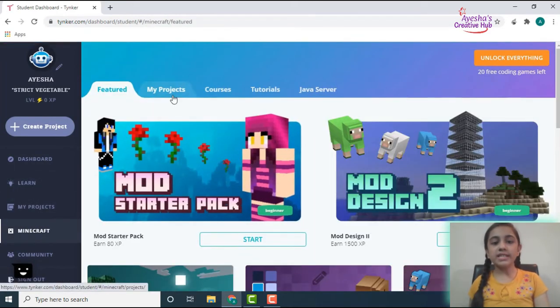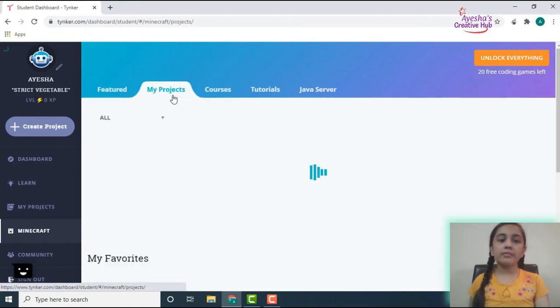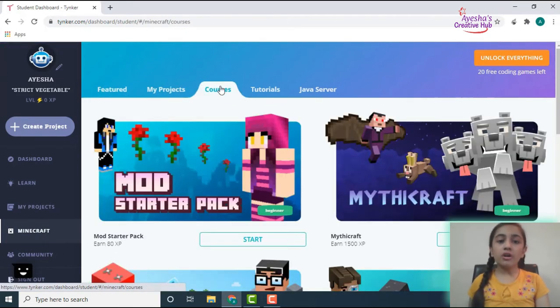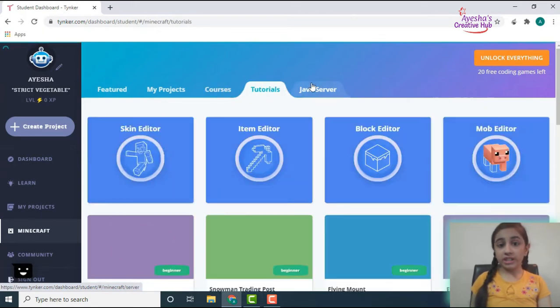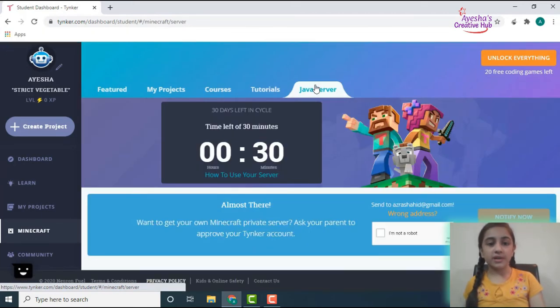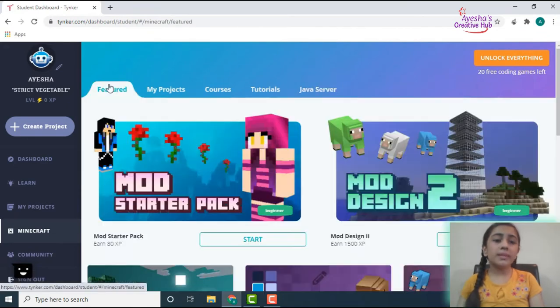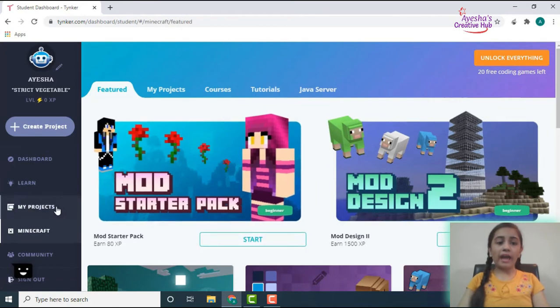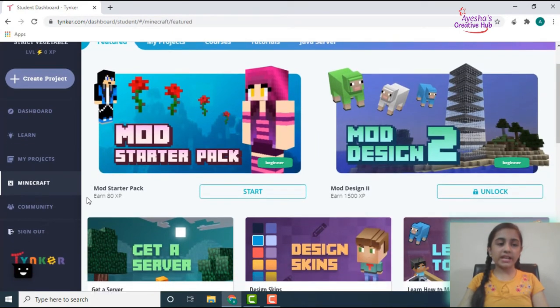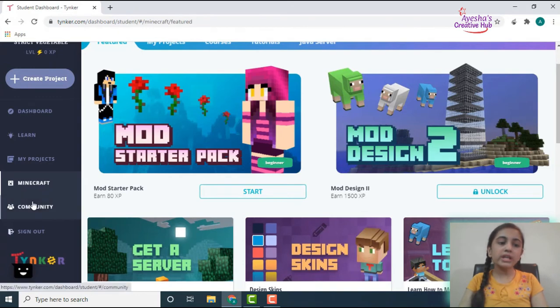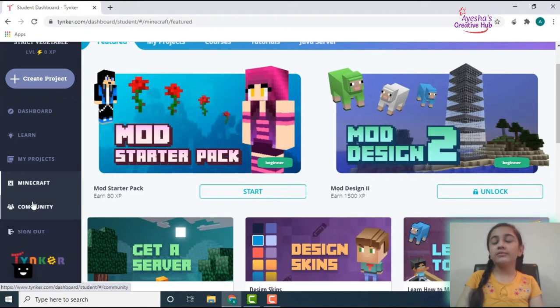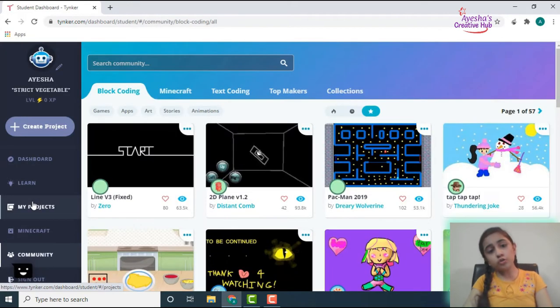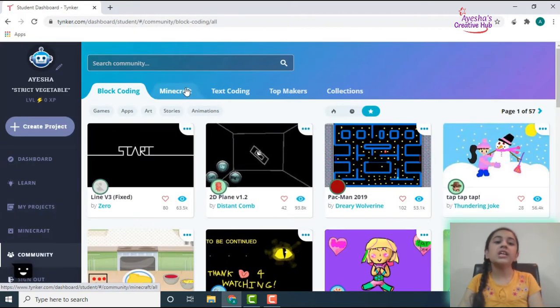So if you go on Minecraft, you will see a lot of things over here like your projects for Minecraft, your courses, the tutorials, and the Java server. So basically why only Minecraft is over here is because I feel that this website is widely used for Minecraft and block coding. That is why we have a separate section for Minecraft, and by the way it is very much fun.